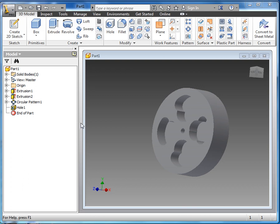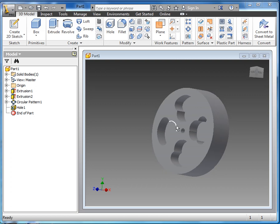Hello. In this video we're going to take a model from Inventor and put it into GibbsCAM. For this example we're going to be using the wheel that we've made previously.